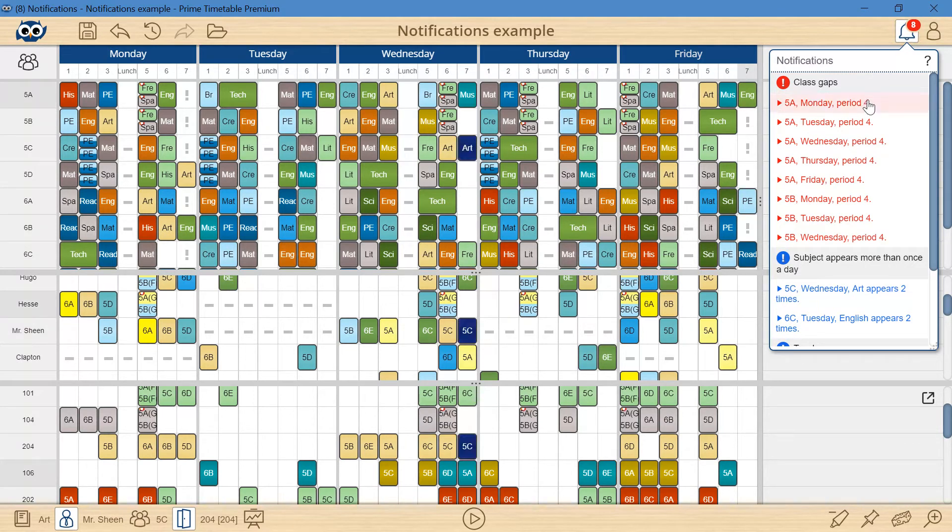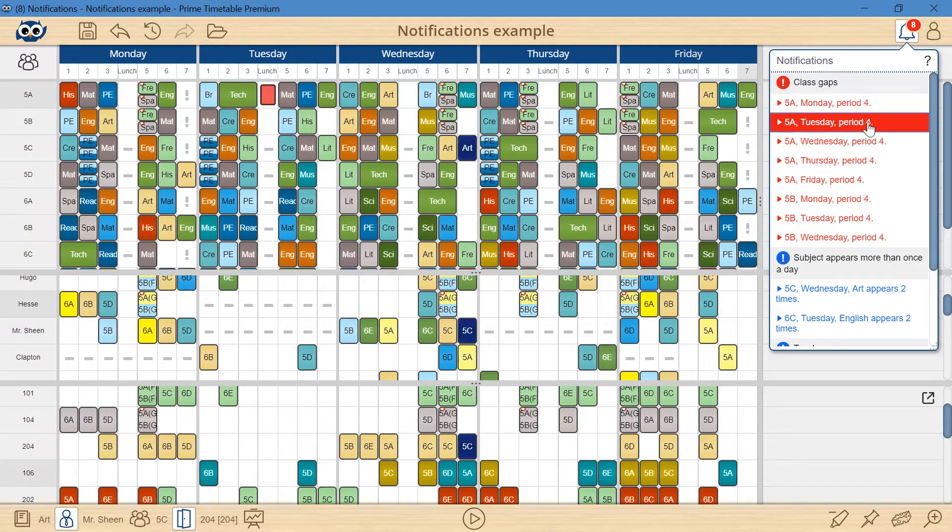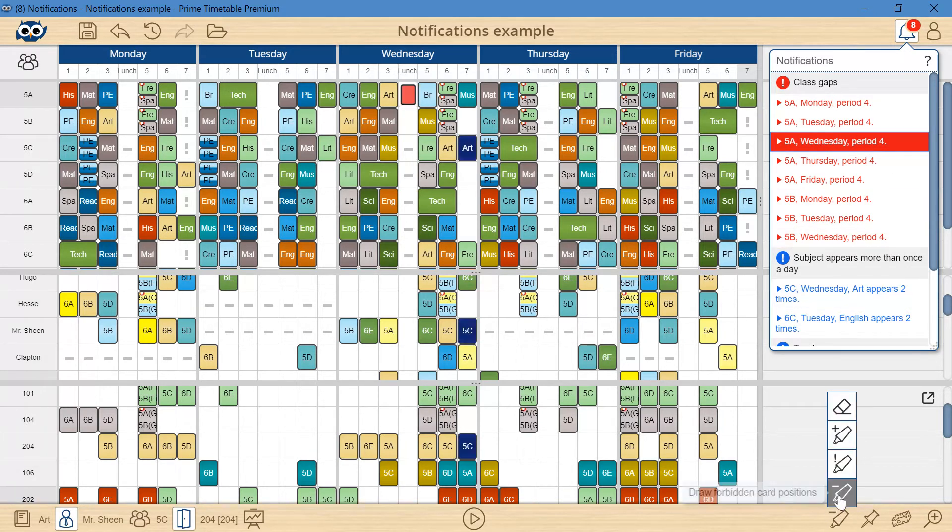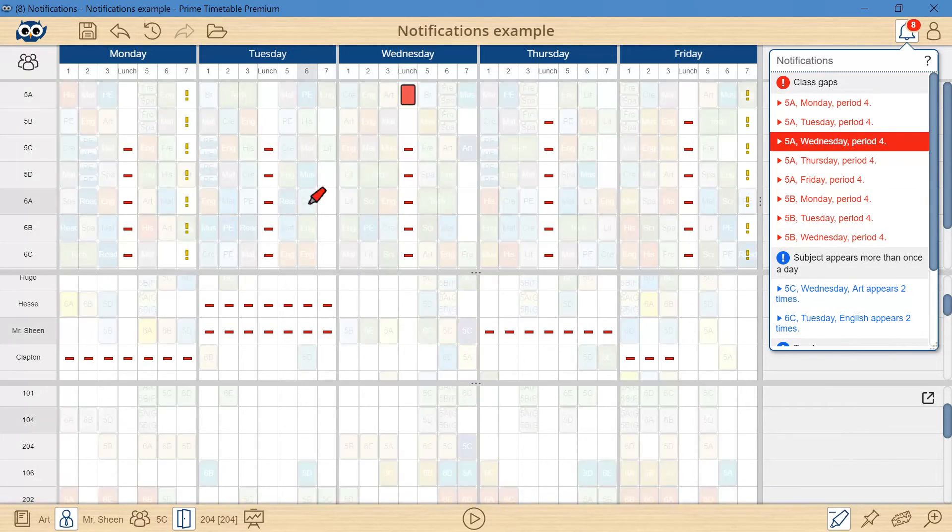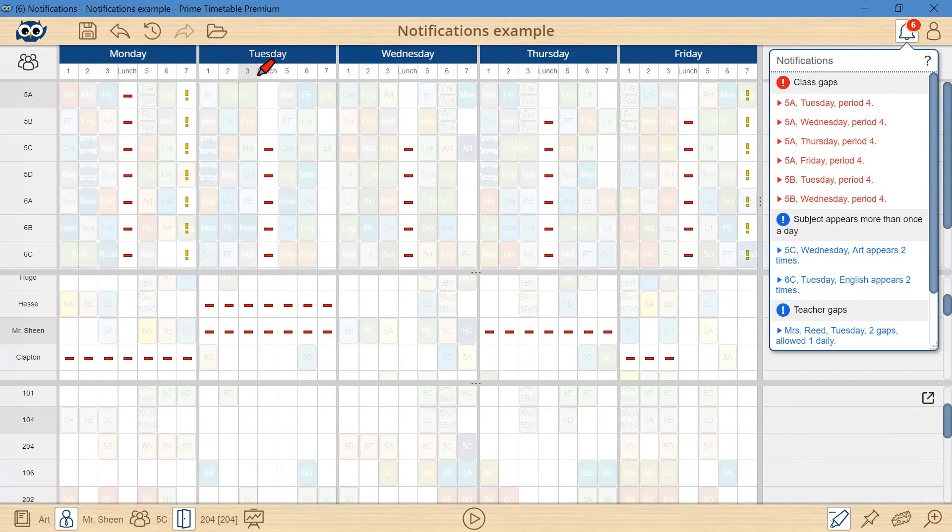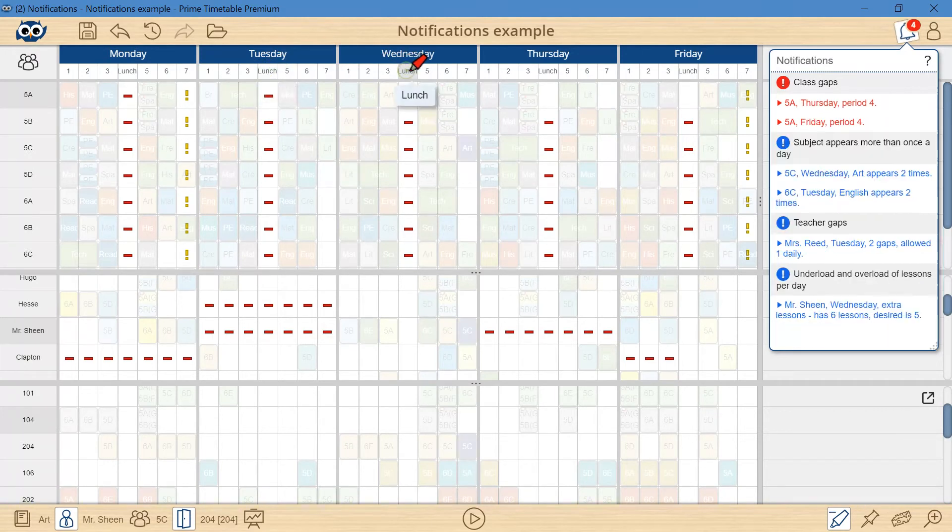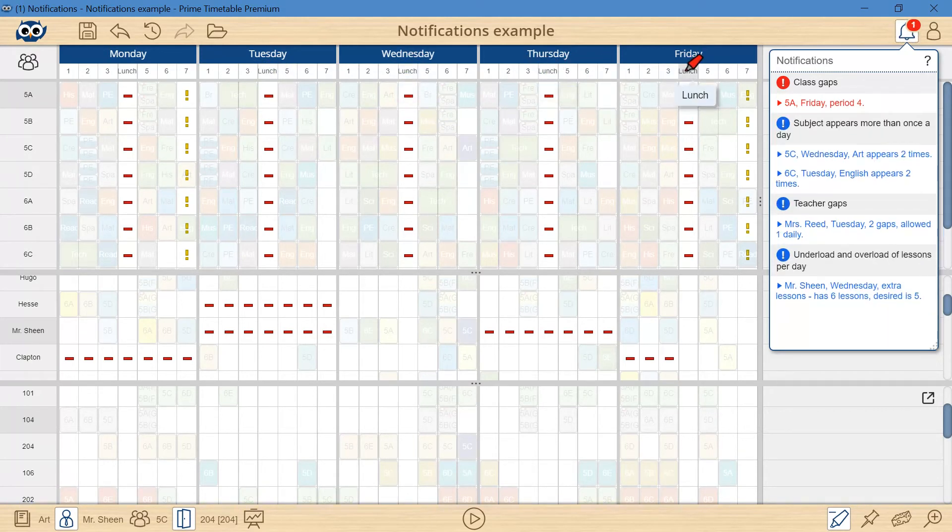The following are class gaps caused by lunch. I will pick the red marker and forbid the whole lunch period for all days, because these time slots should not be counted as pauses, but rather as non-teaching periods.